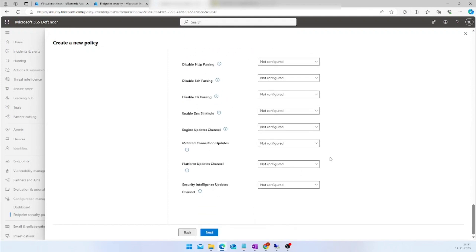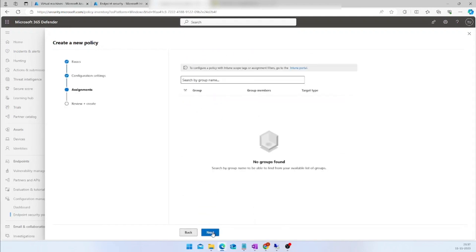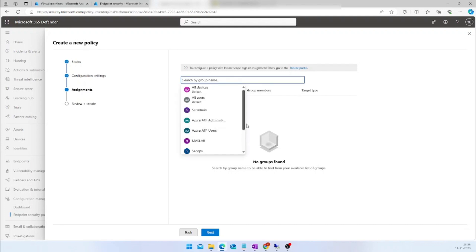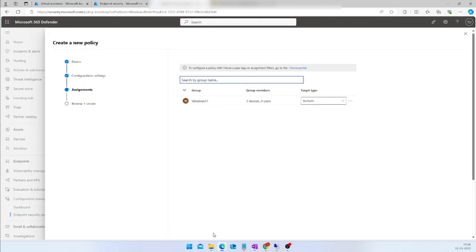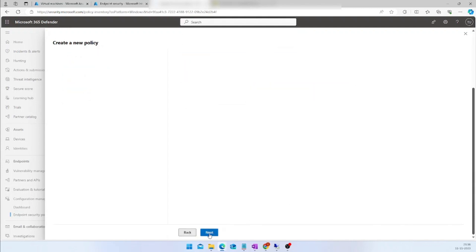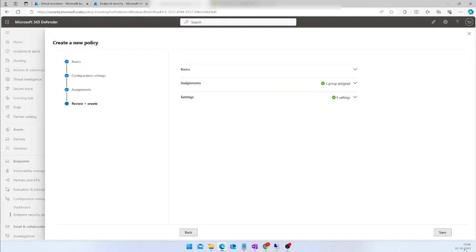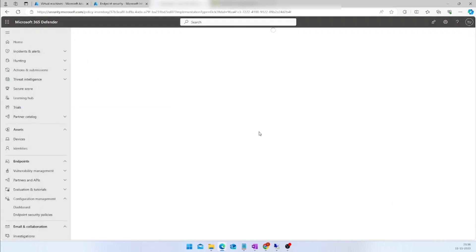Since this is a demo, I am not going to focus too much on the settings. I will click Next, and the same way as with the EDR policy, I will target this AV policy to my Windows 11 group. I will click Next and Save. That is it — we have now created the AV policy in the Defender portal.